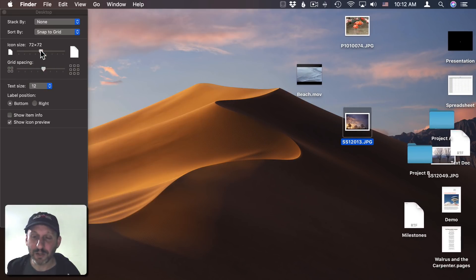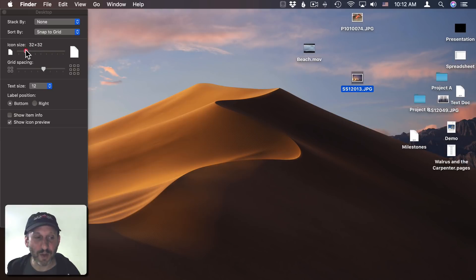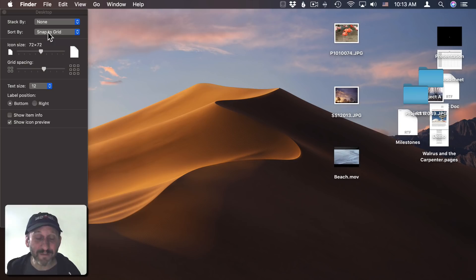I could also change the icon size, which will also adjust the grid size as well. Just because you set it to Snap to Grid doesn't mean they all automatically move onto the grid. Instead, they will move to a grid location where there's a blank spot the next time you drag that icon.